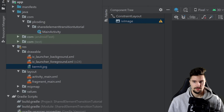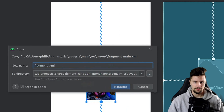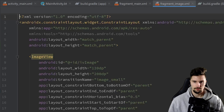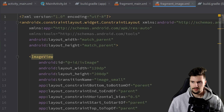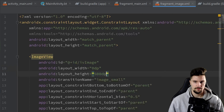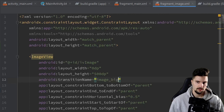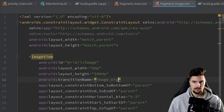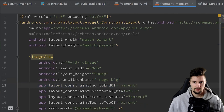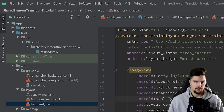Now create the second fragment where the image is expanded. You can copy fragment_main and paste it, calling it fragment_image. In the code tab, set the width to 0dp to match the full width, set the height to 500dp, and set the transition name to image_big — this must be a different transition name than in fragment_main. Remove the bottom constraint, and set the scale type to centerCrop.